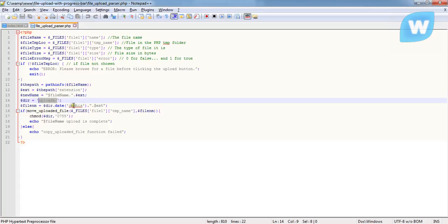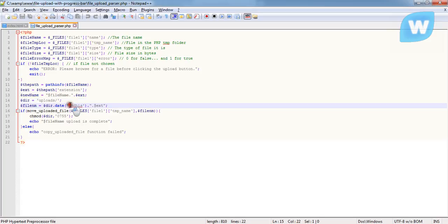What we did here is using this date function. YMDHIS is the year in two digits. As this year is 2016, it's just going to be 16.